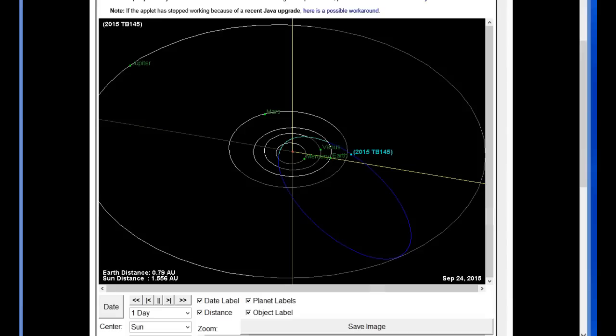Good evening everyone. This video we'll be looking at, talking a little bit about the not so recent, I don't know, a week or a little bit ago, newly discovered near-Earth object 2015 TB145.